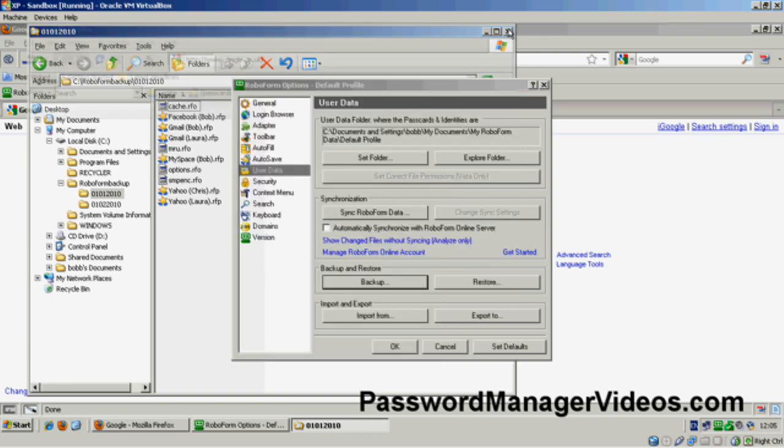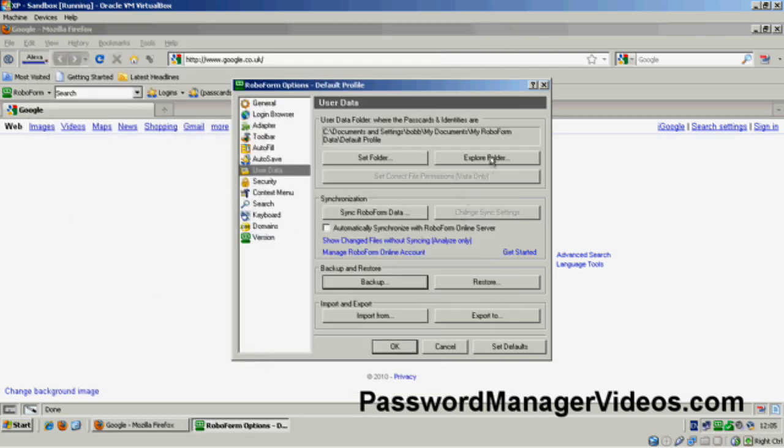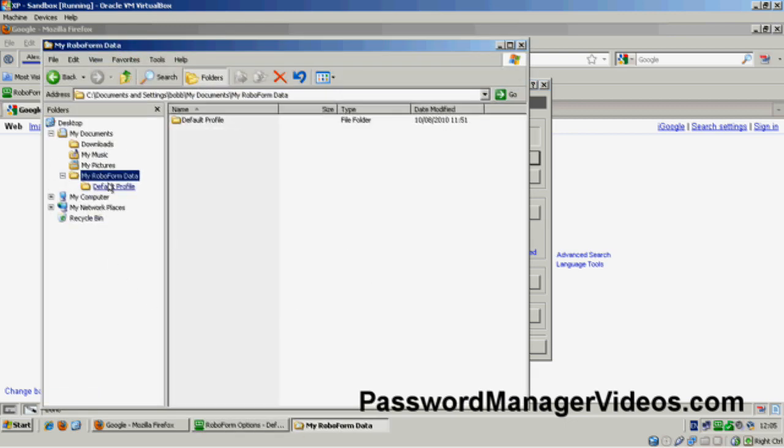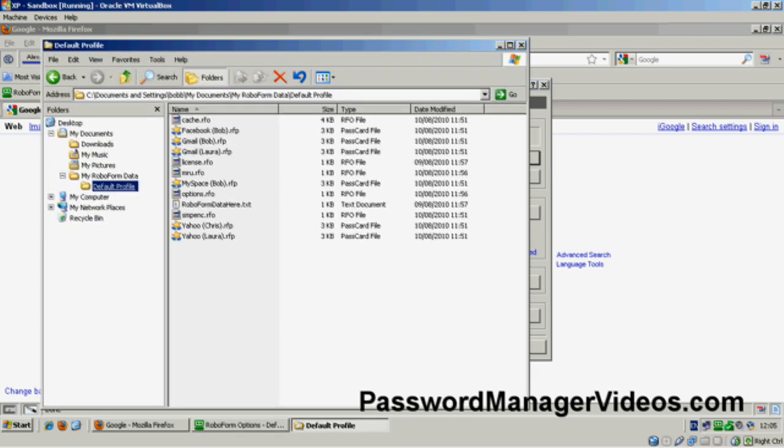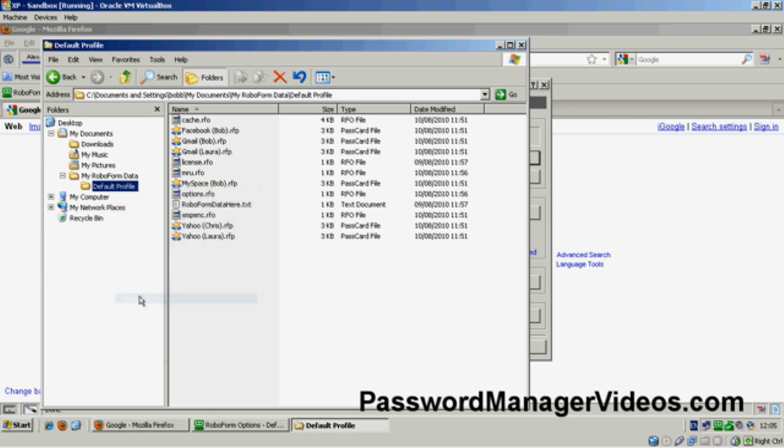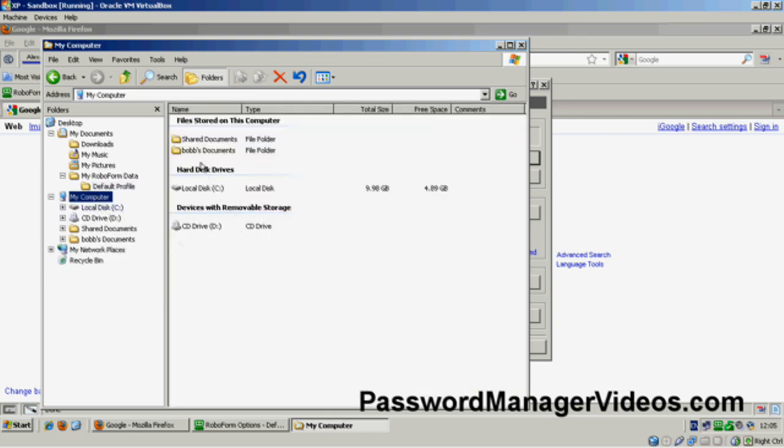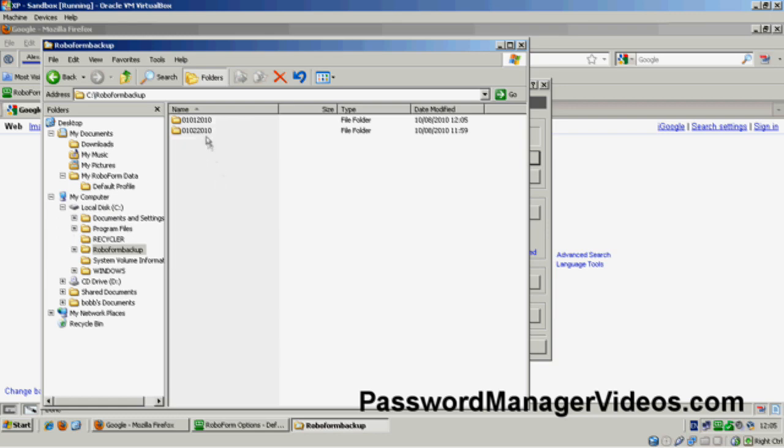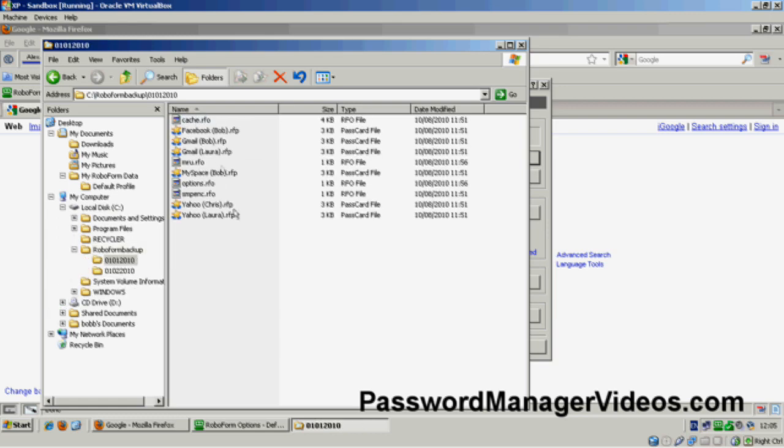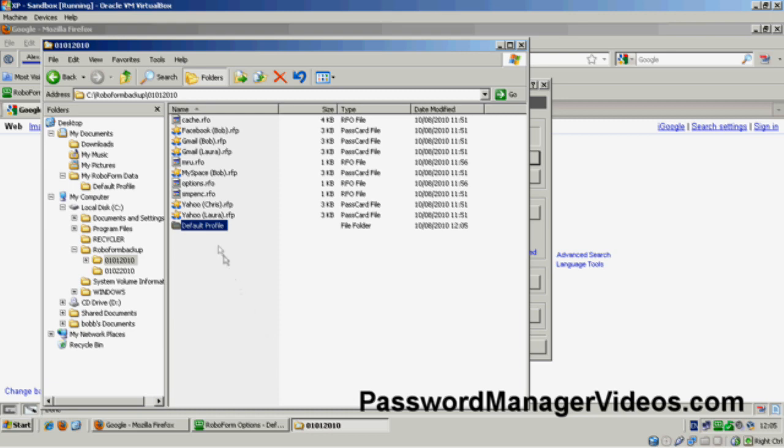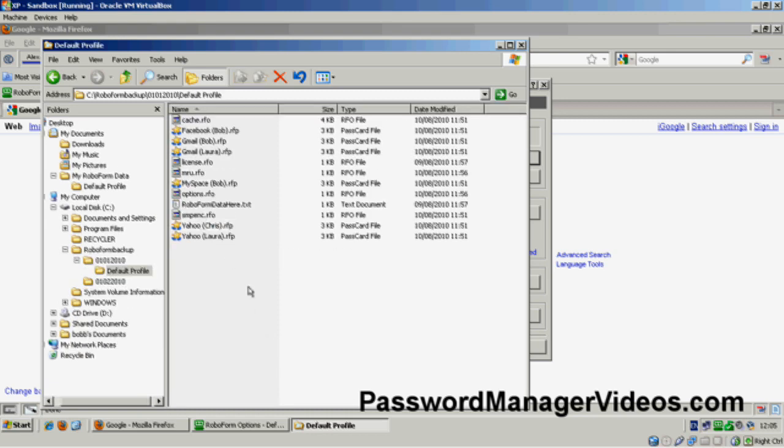I could do it manually if I wished. If I go to Explore Folder, this is where RoboForm actually stores its data. And I could just as easily have highlighted the default folder, copied it, gone to my backup folder, and pasted it in there. And then again, if I check in there, you'll see exactly the same information.